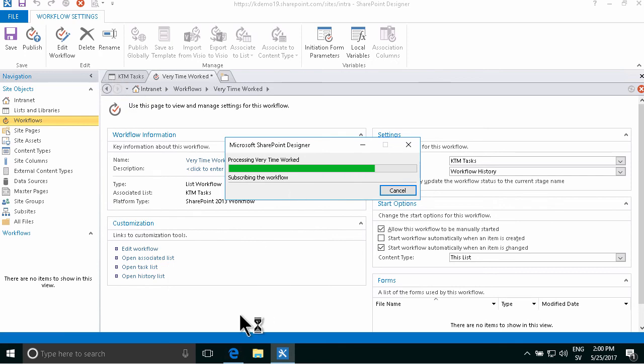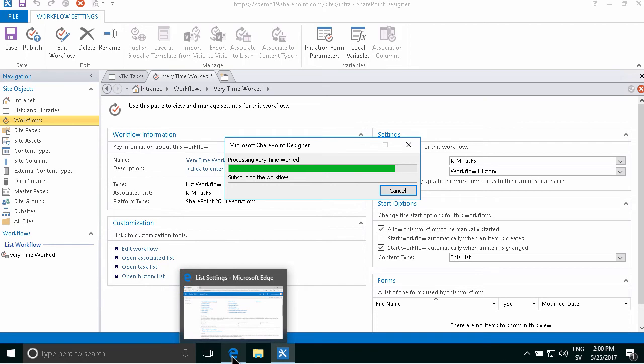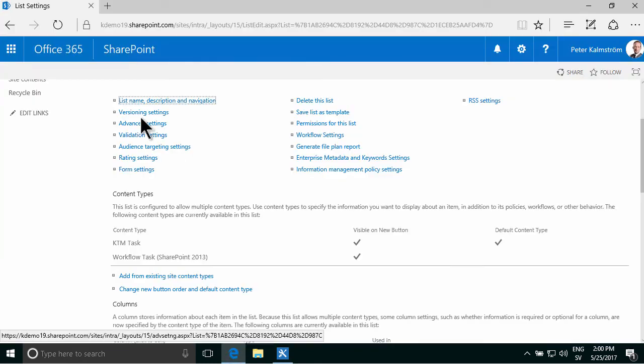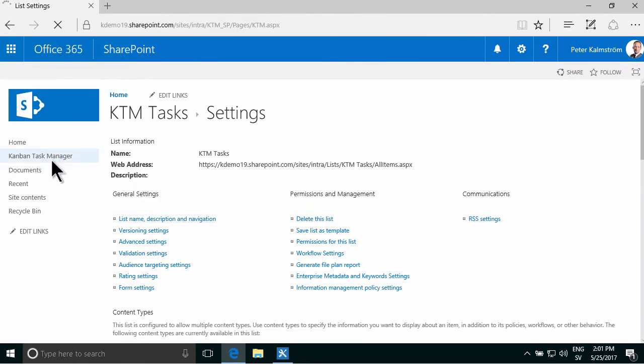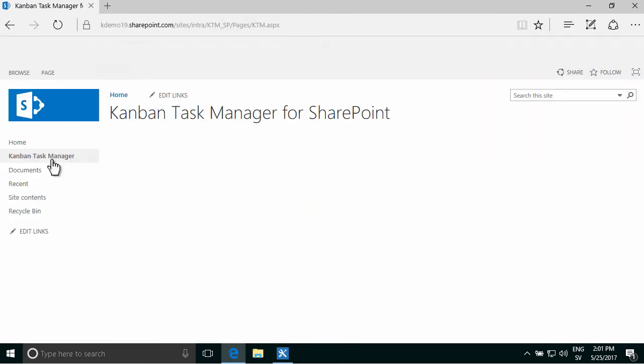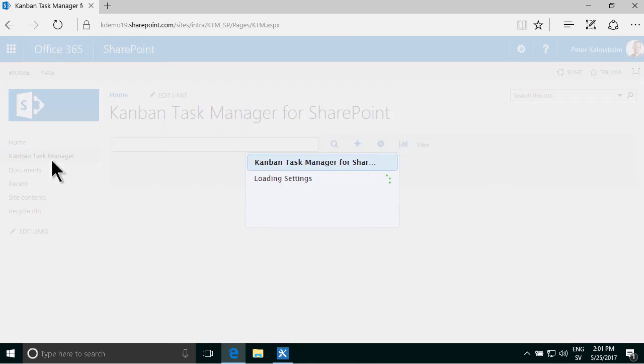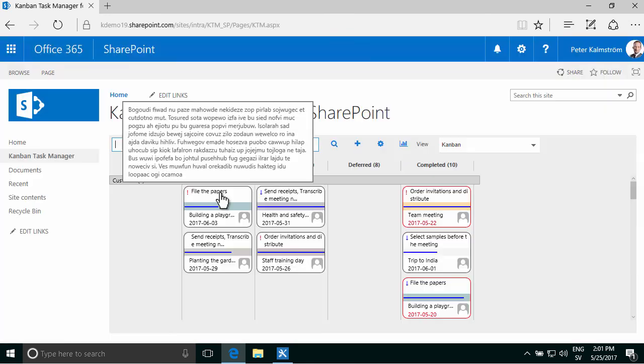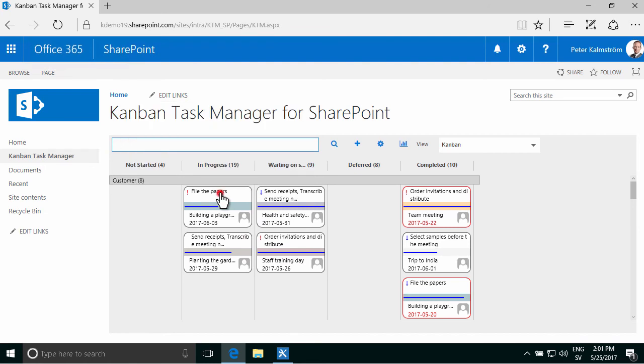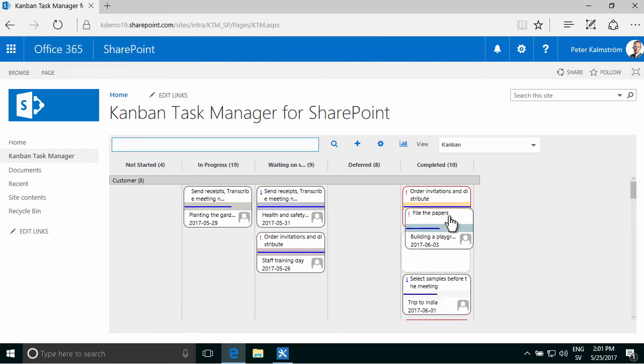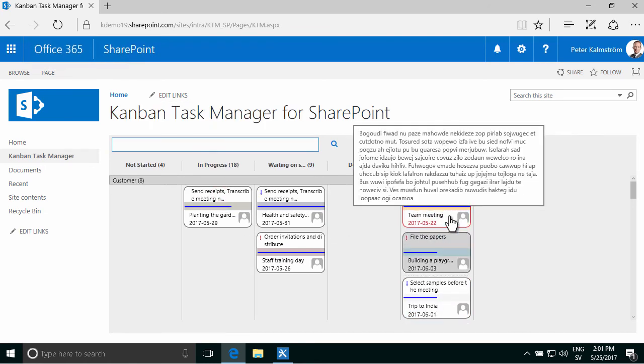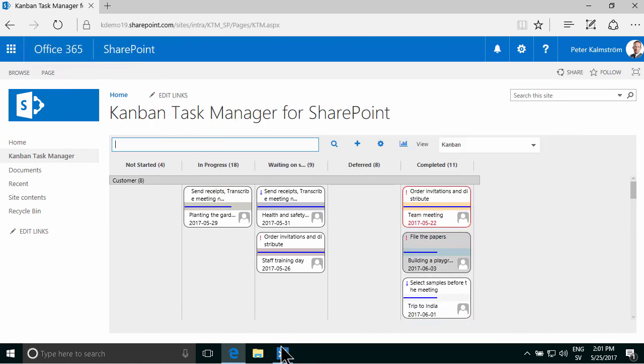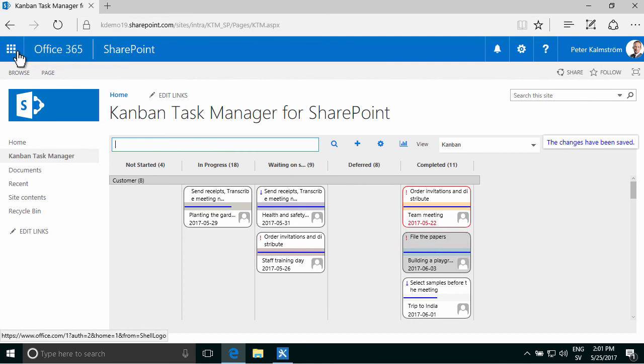So very soon now, I will go into my Kanban task manager board here, and do something that violates the business rule that I just set in. So this, file the papers. I'm going to drag that over to complete it, and wait for a few seconds.